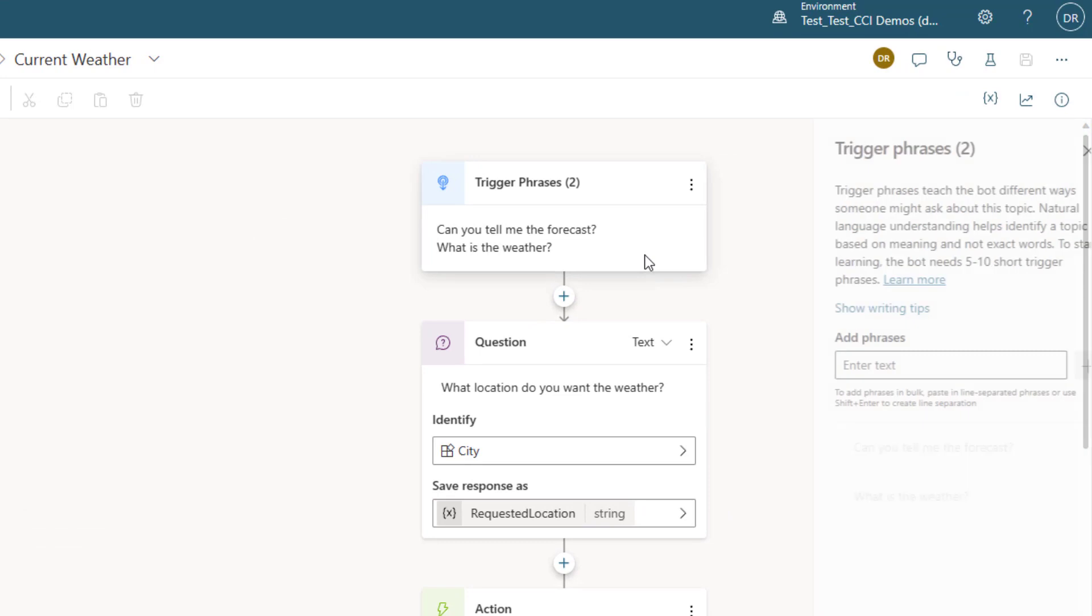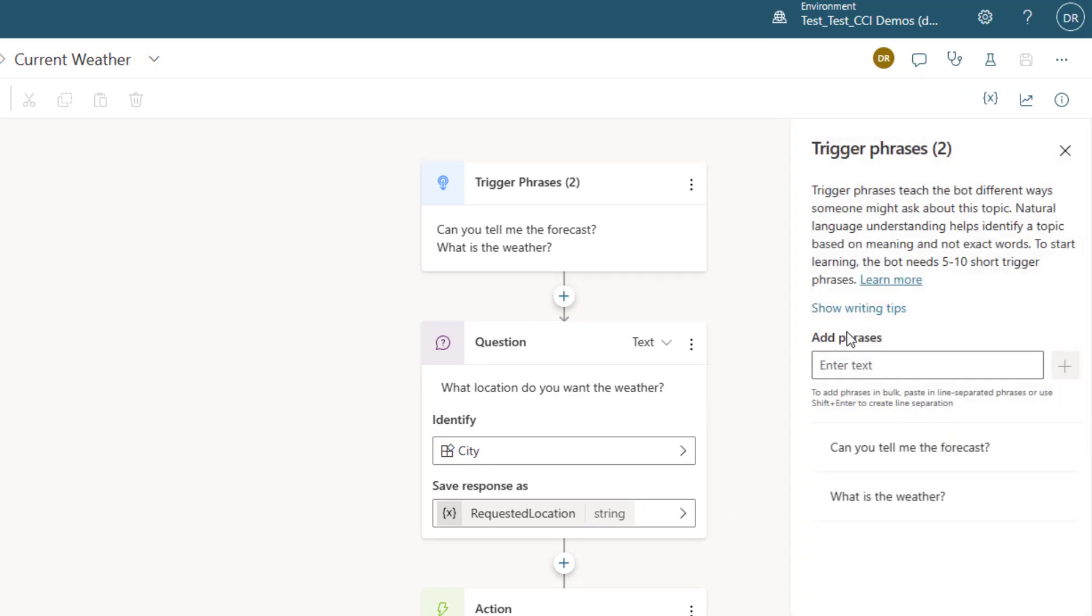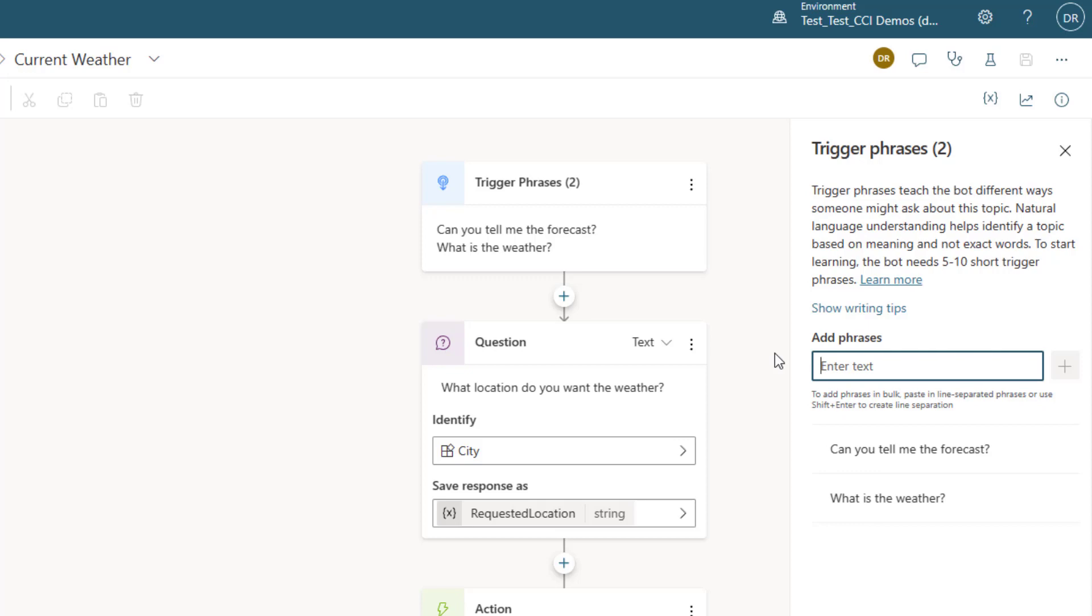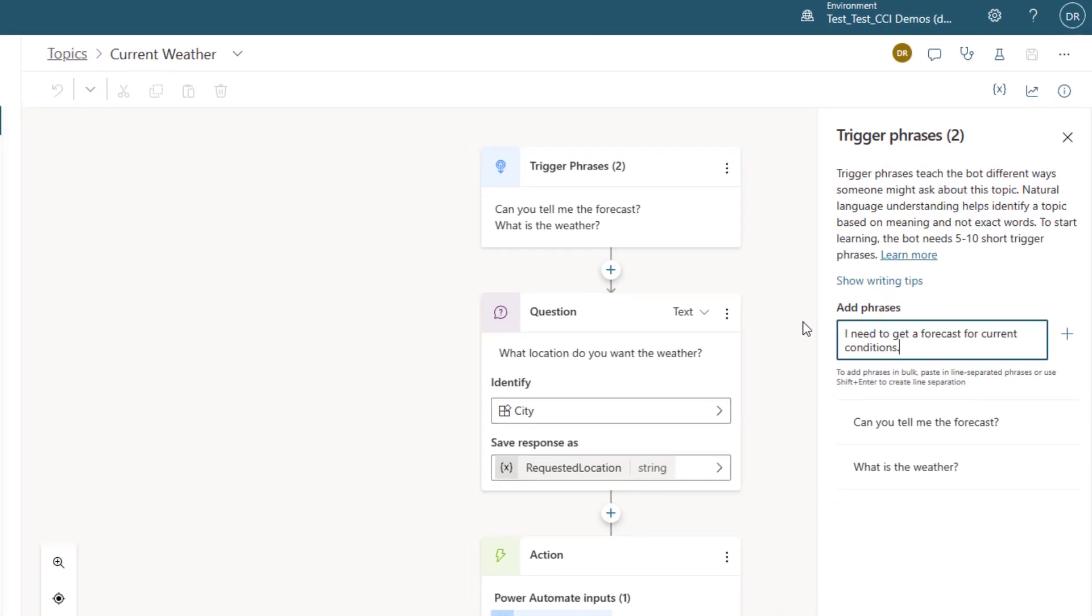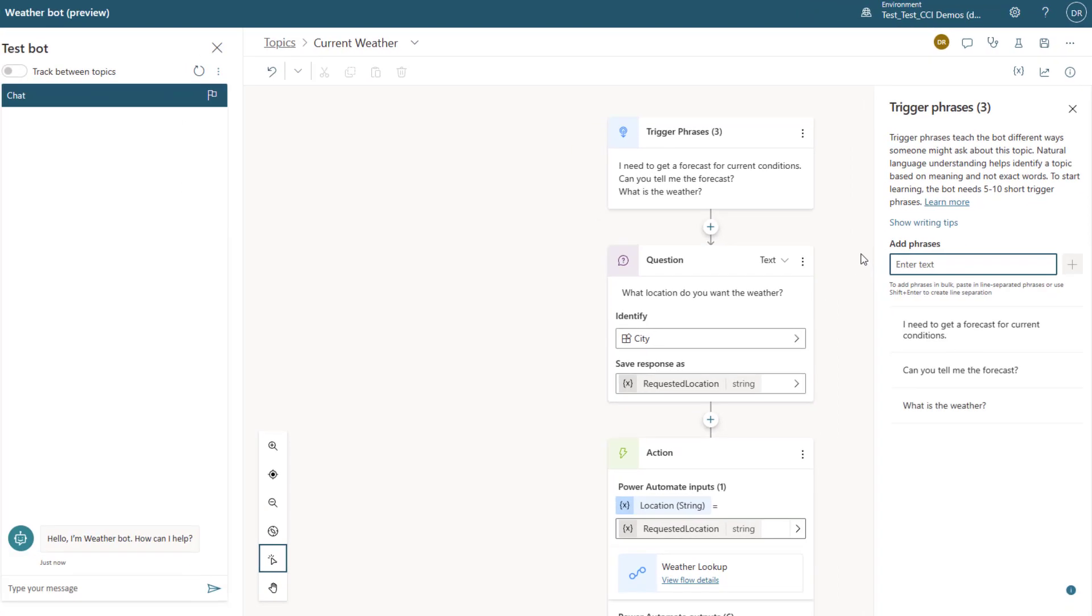What I've done in this topic is I've been able to create a trigger phrase, and you'll see I already have two things but I'll just show you how easy it is to add an additional statement. So I'm gonna say I need to get a forecast for current conditions, for example, and what this will do is additionally add trigger phrases to the bot. So again, it's easy enough.